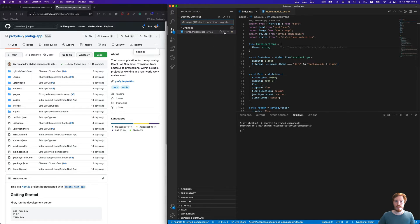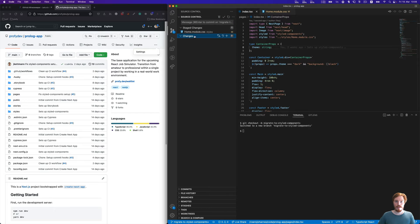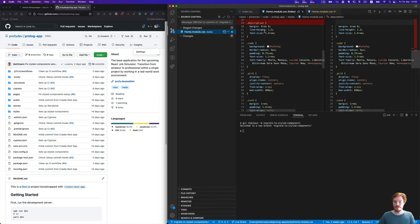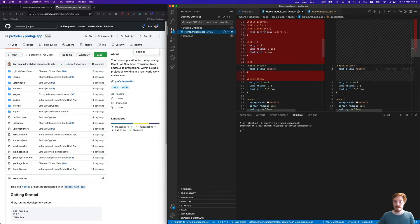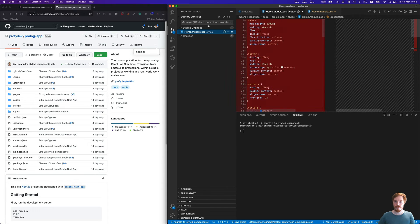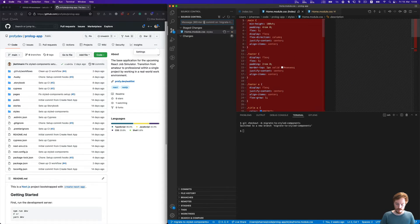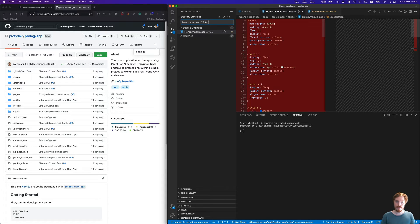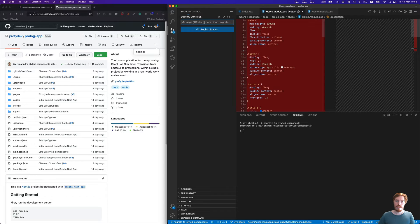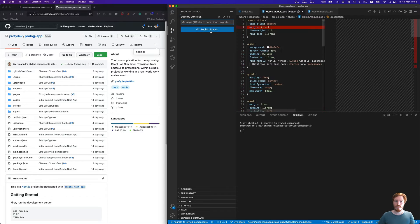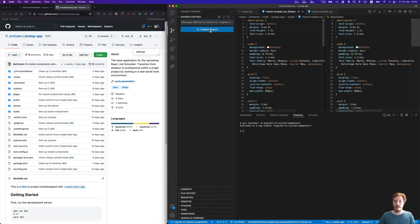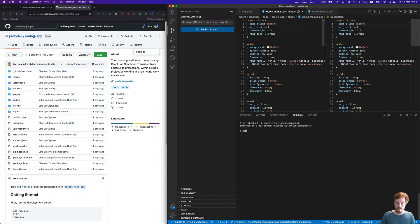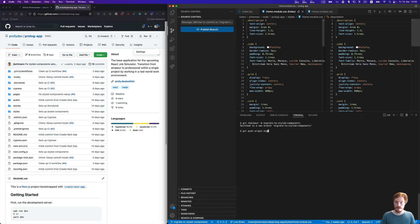The next commit is removing a set of classes that are not used anymore in the normal CSS file. Let me call this remove unused CSS classes. Next, we push the branch, either via this publish branch button or push origin migrate-styled-components.